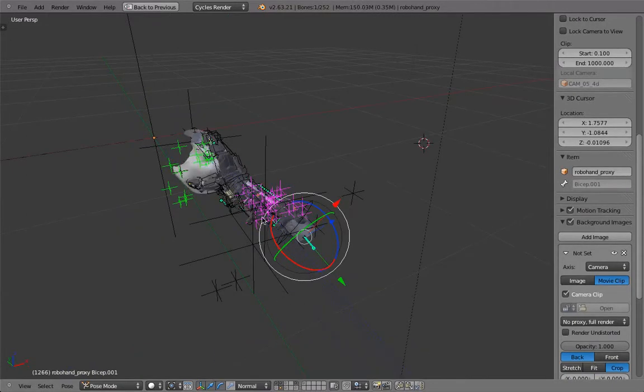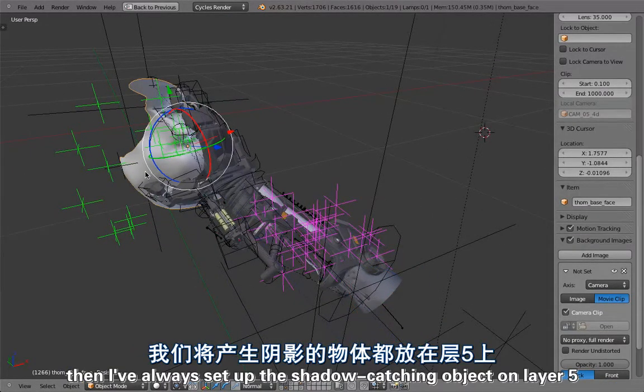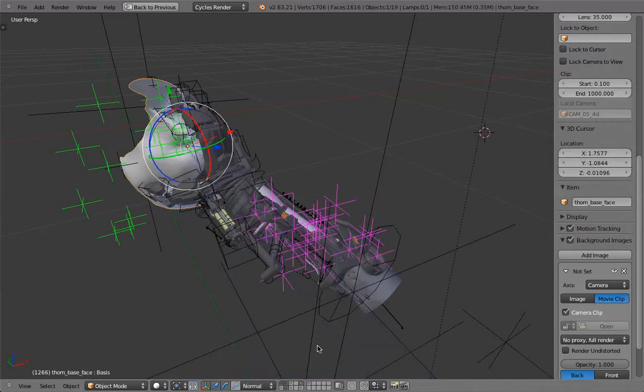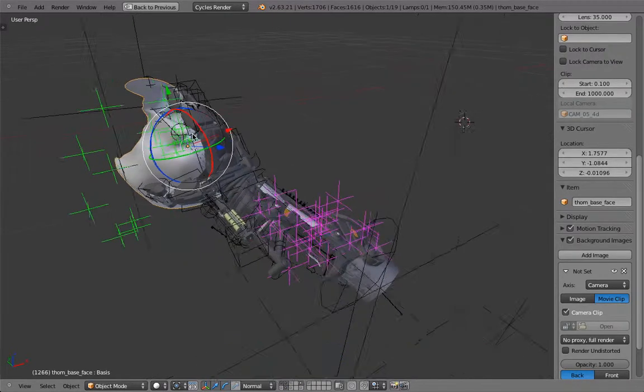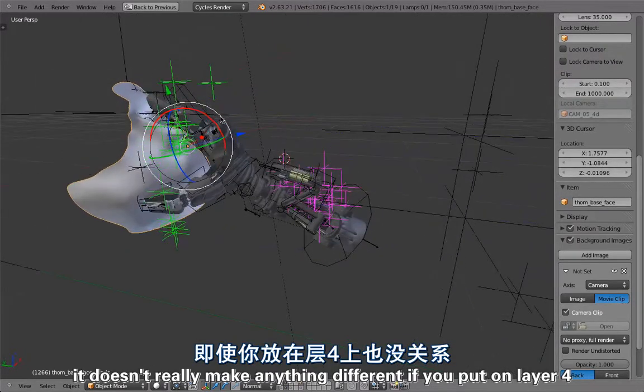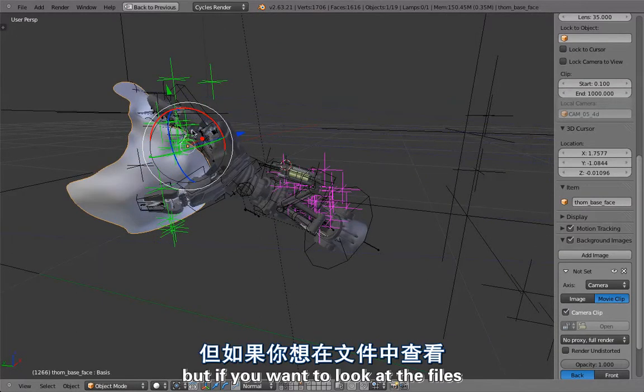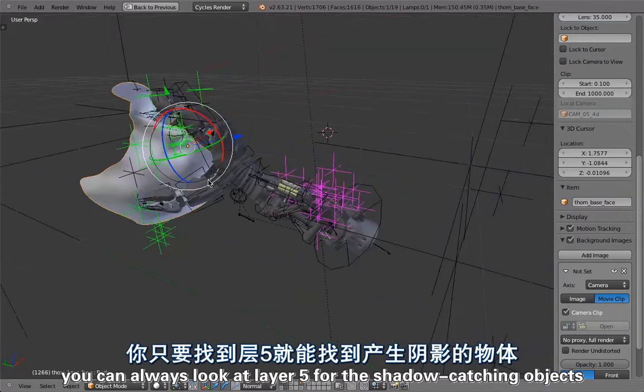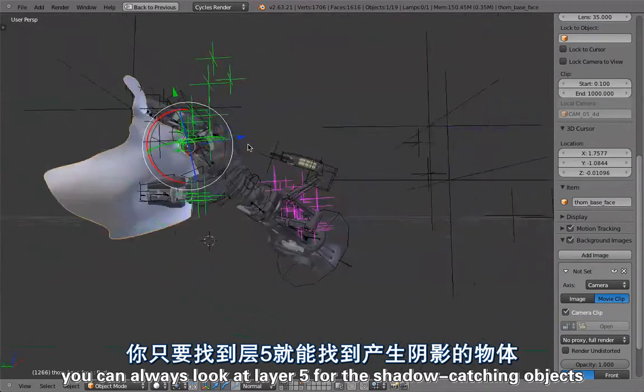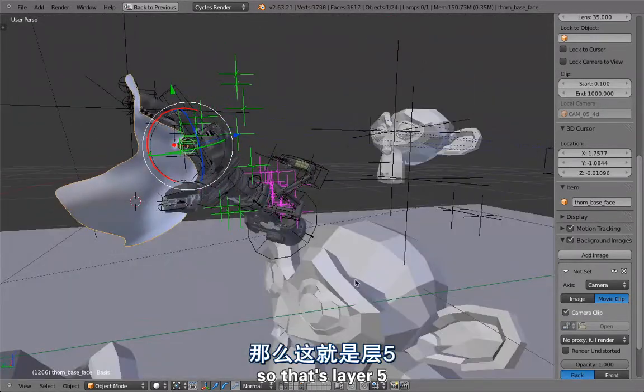I've always set up the shadow catching object on layer 5. It just happened that way. If you want to look at the files, always look on layer 5 for the shadow catching objects.